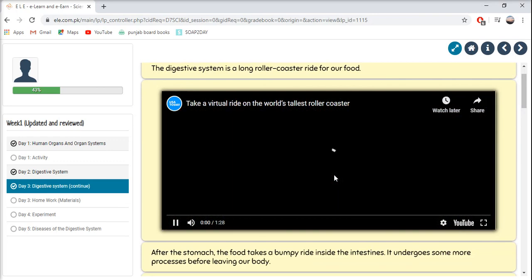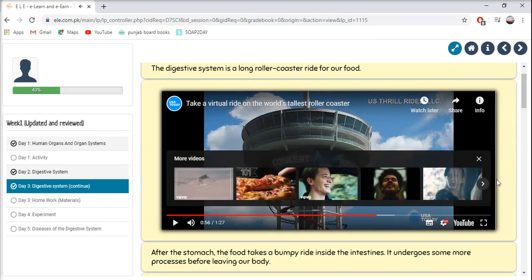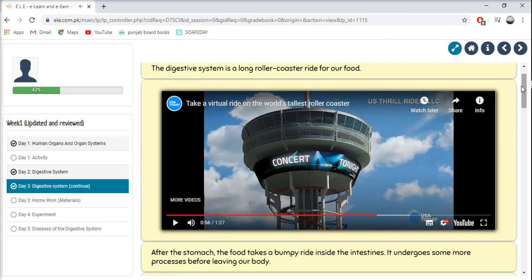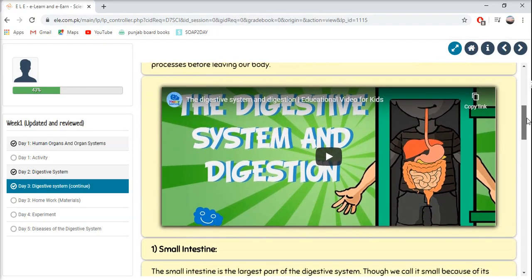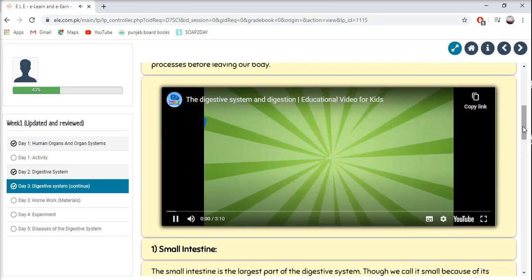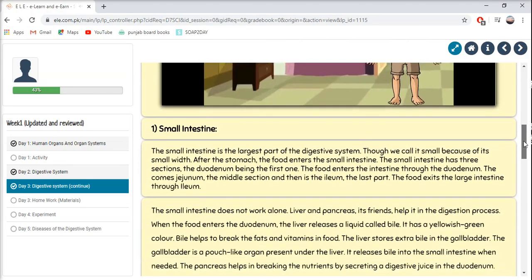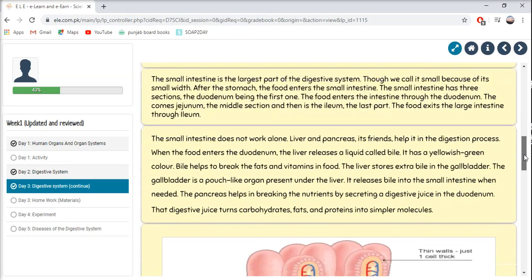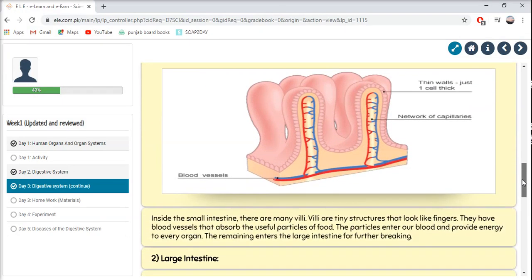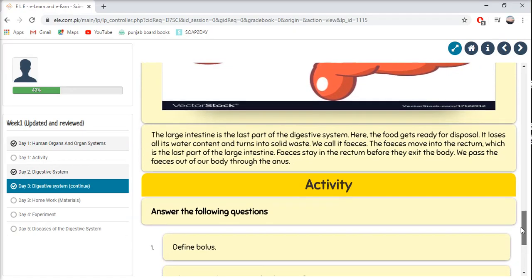First, let's watch a video to see what a roller coaster is. After that, let's do some reading, and then watch another video about the Digestive System and digestion. After that, let's read about the Small Intestine, look at the picture, and then read about the Large Intestine.